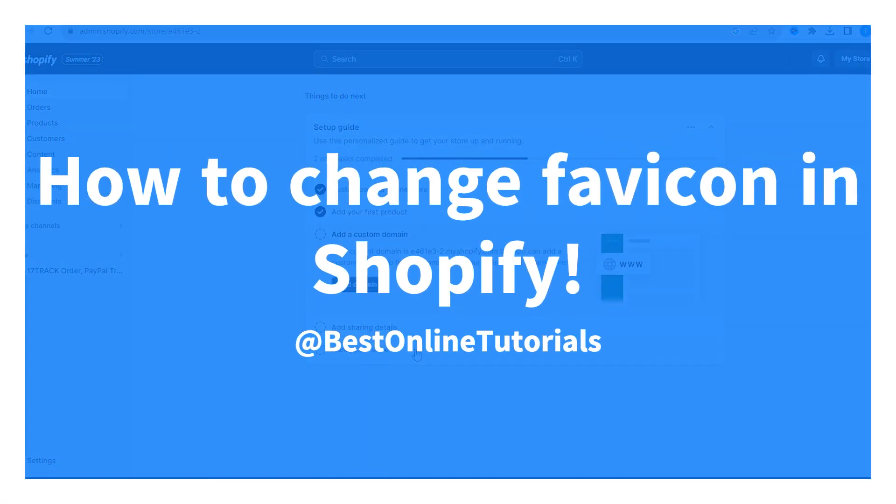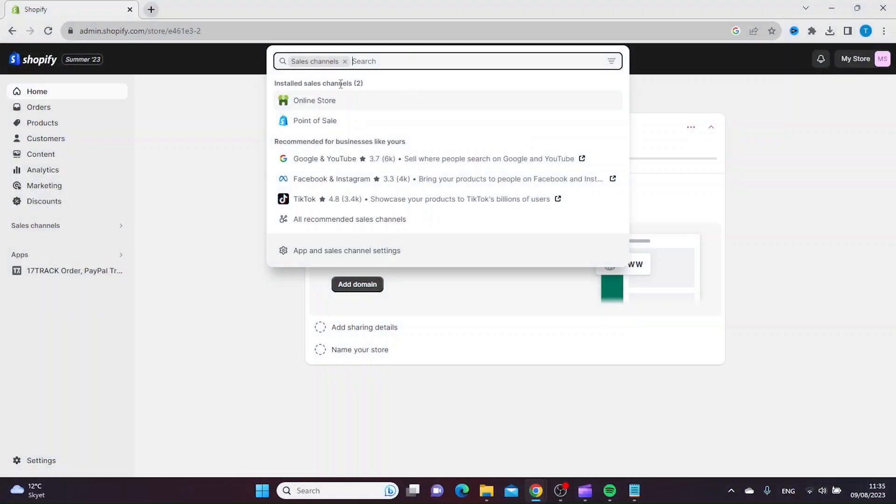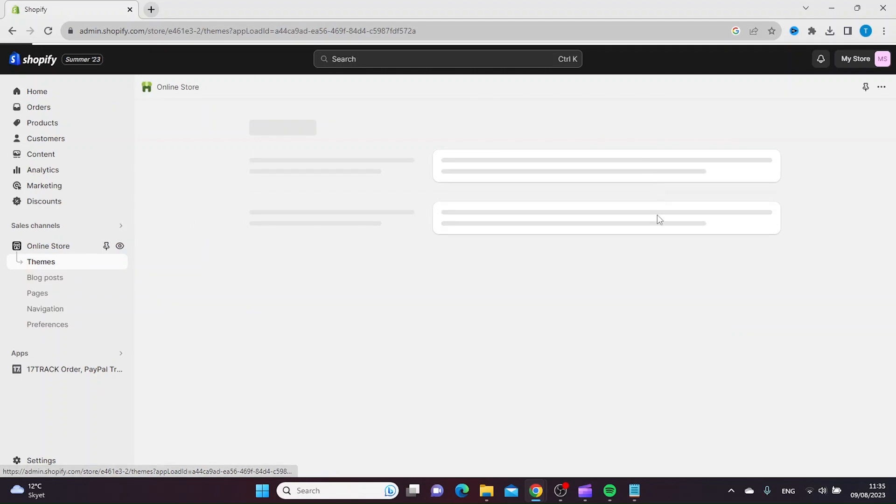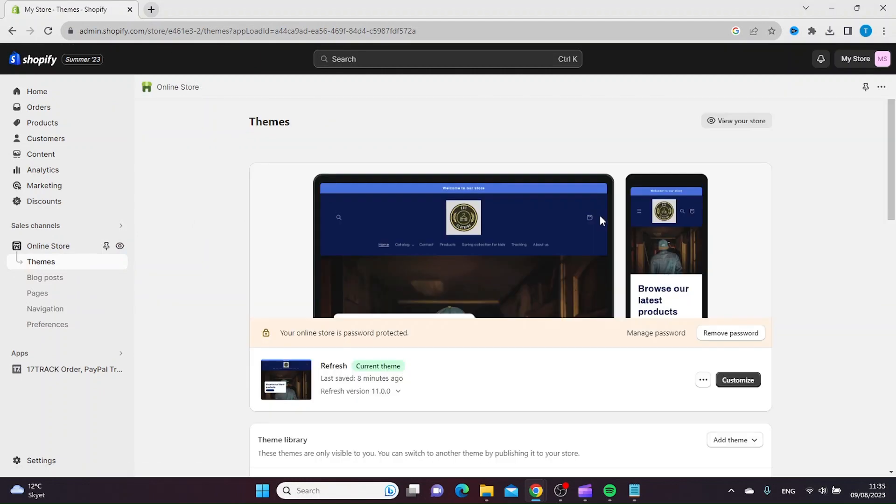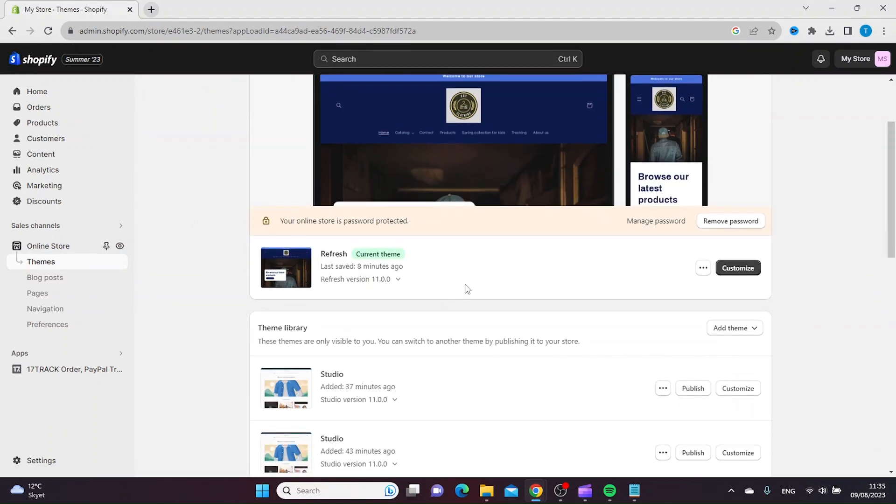To change the favicon in Shopify, go to Sales Channels and then Online Store. Beside your current theme, click Customize.